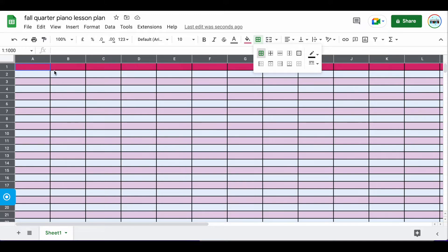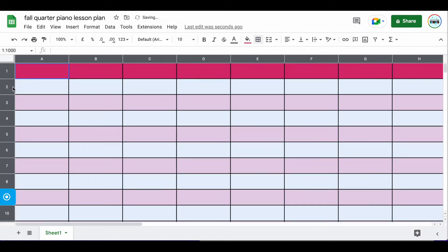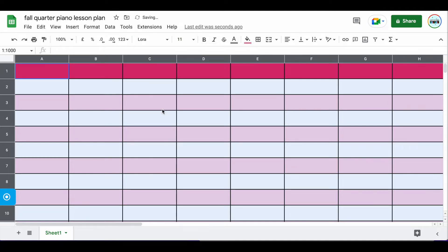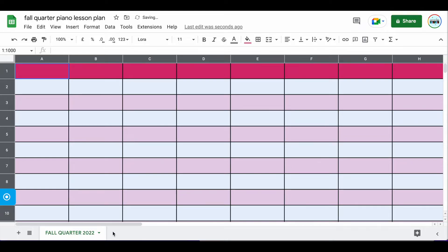Obviously you don't have to keep it this size. What I do is select the little left-hand corner to select everything, and drag the first cell to make everything bigger. We can adjust these as we go, but it just makes it a little bit easier to see. Now we have basically everything we need to get started. I like to change my font size to about 11 or 12, and the font I like is Lora. I'm also going to name my sheet at the bottom — I'll rename this as 'Fall Quarter 2022.' You can copy this for spring, winter, or summer quarter, or however you plan for your music studio.